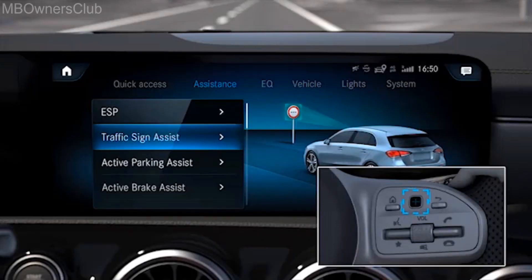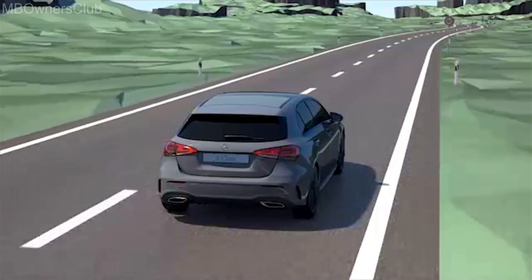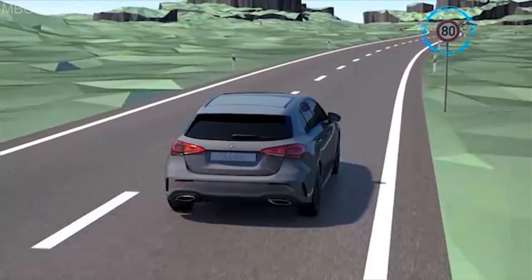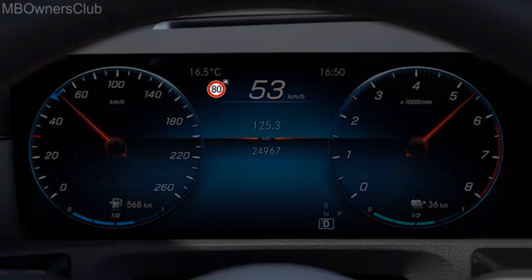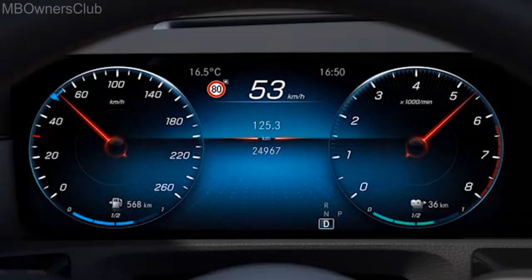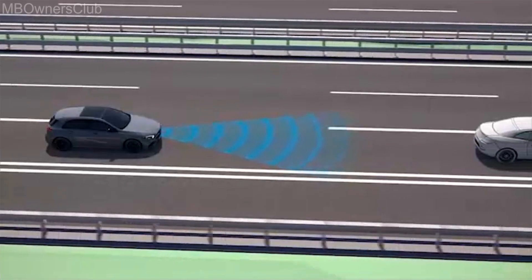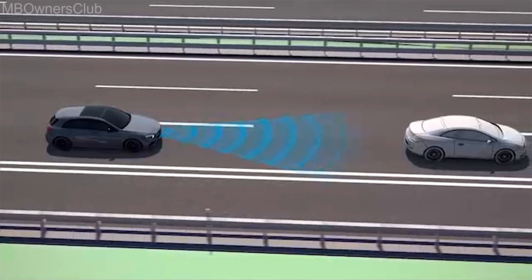Active Speed Limit Assist is activated via the multimedia system. When activated, Active Distance Assist DISTRONIC adopts the detected speed. The vehicle then adapts its speed to that of the vehicles in front, with the maximum speed being the stored speed.